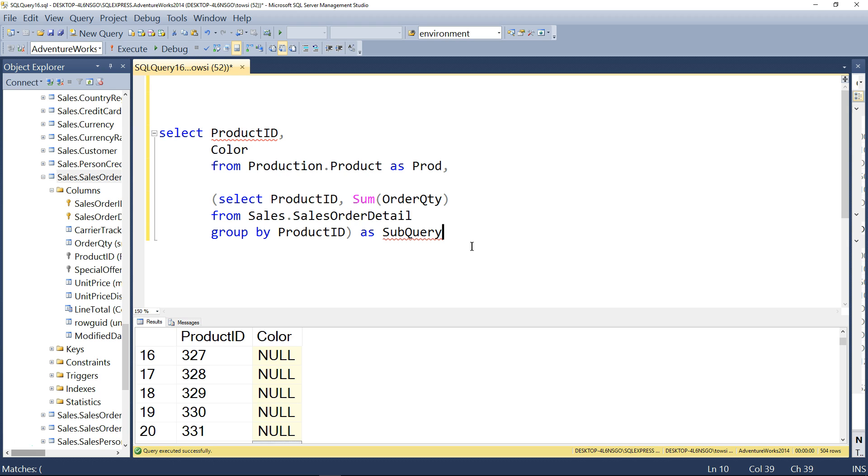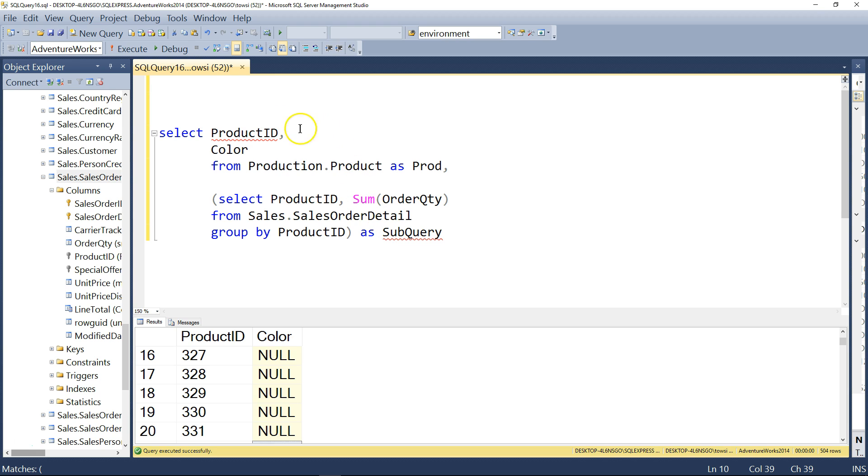So even the appearance of the squigglies counts. Hover a mouse over subquery, and it says no column was specified for column 2 of subquery. That's one bit. And now look at product ID. It says ambiguous column name. And as soon as you see ambiguous, you think to yourself, a connection has been established by two tables with a shared column name.